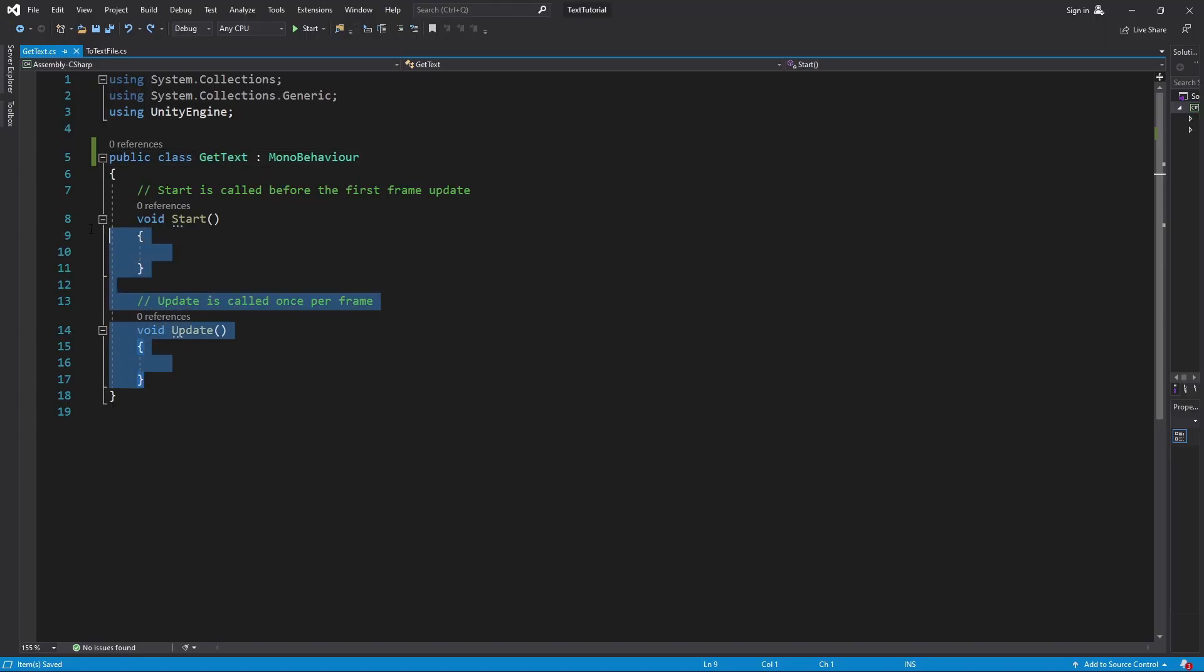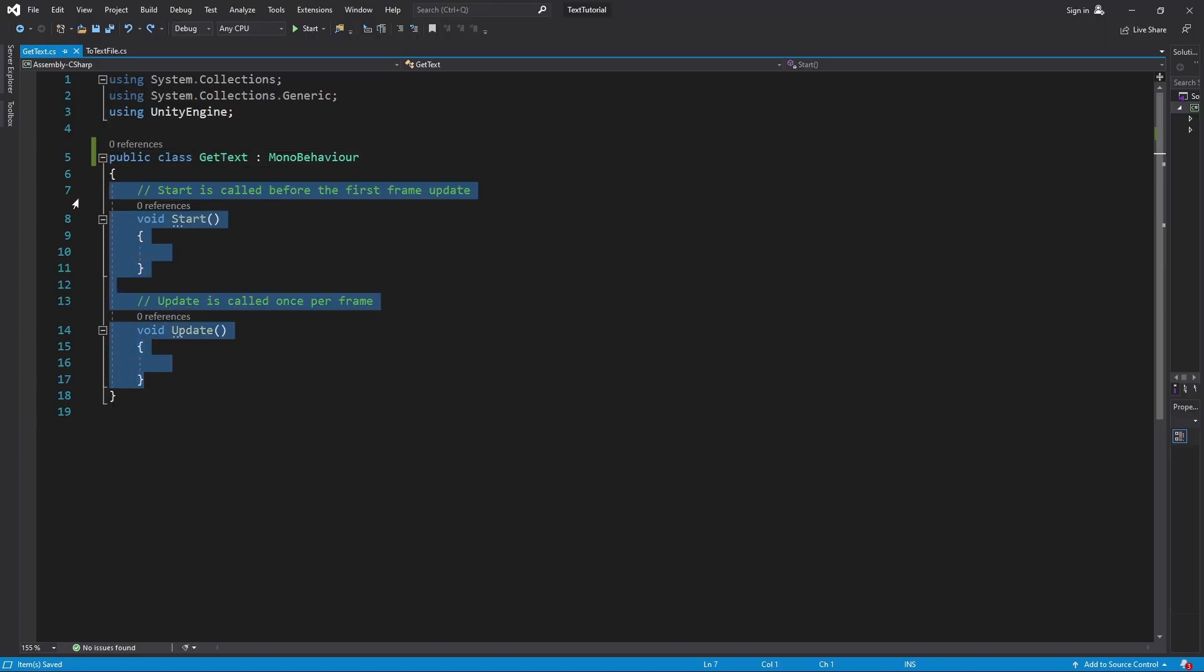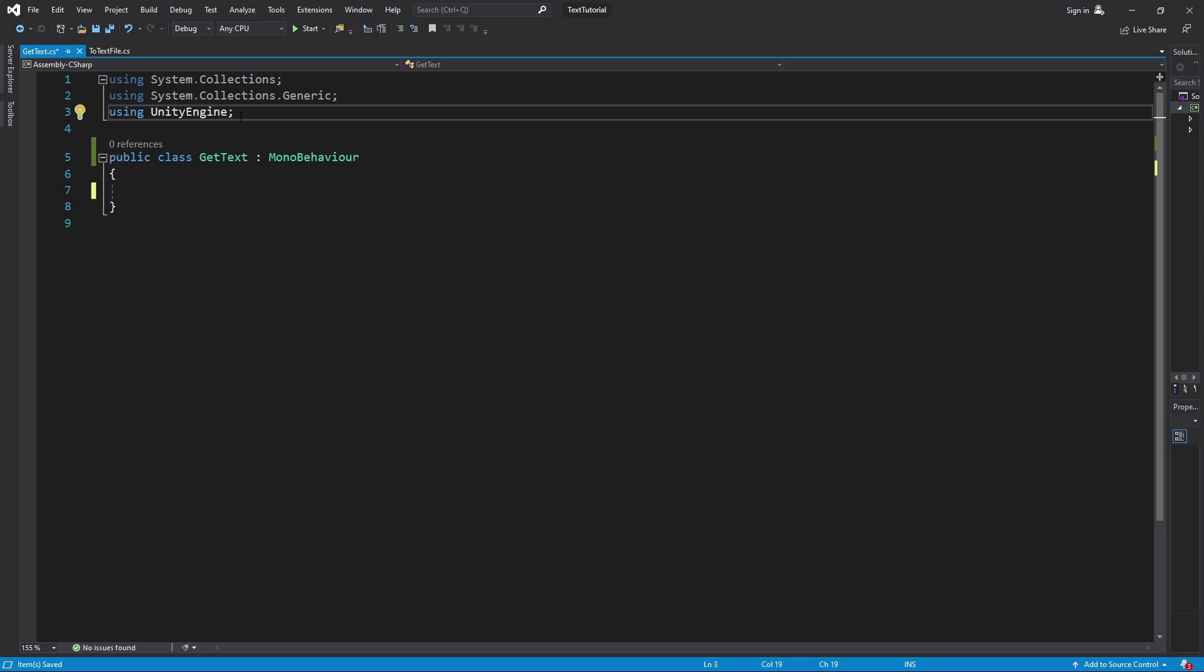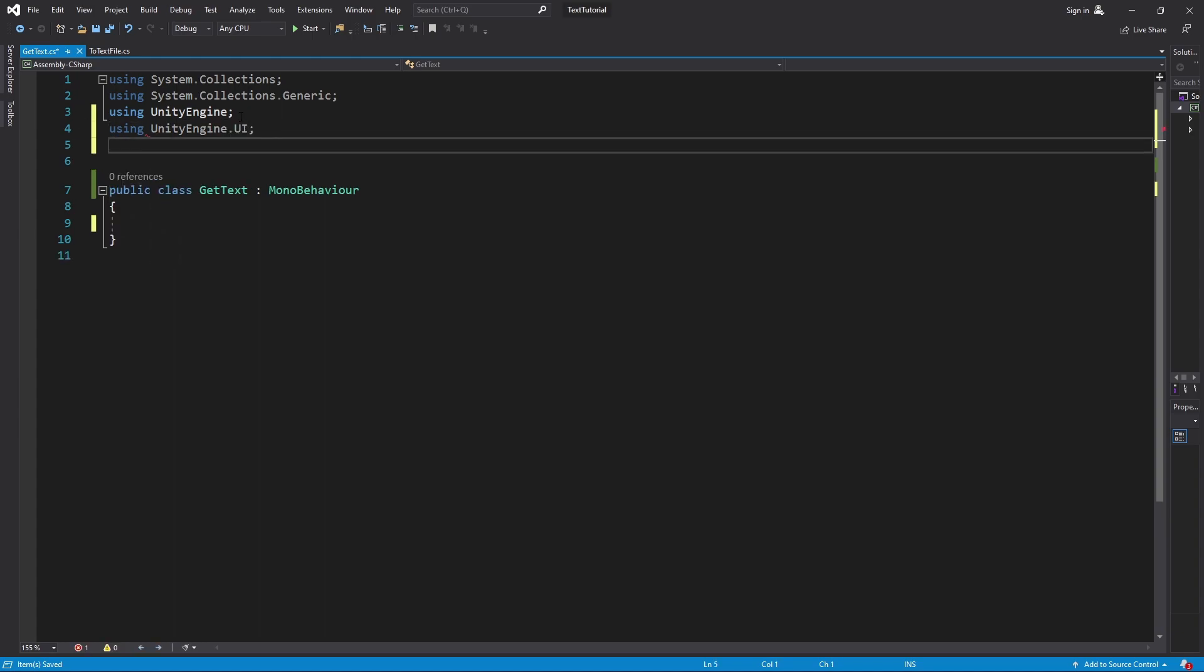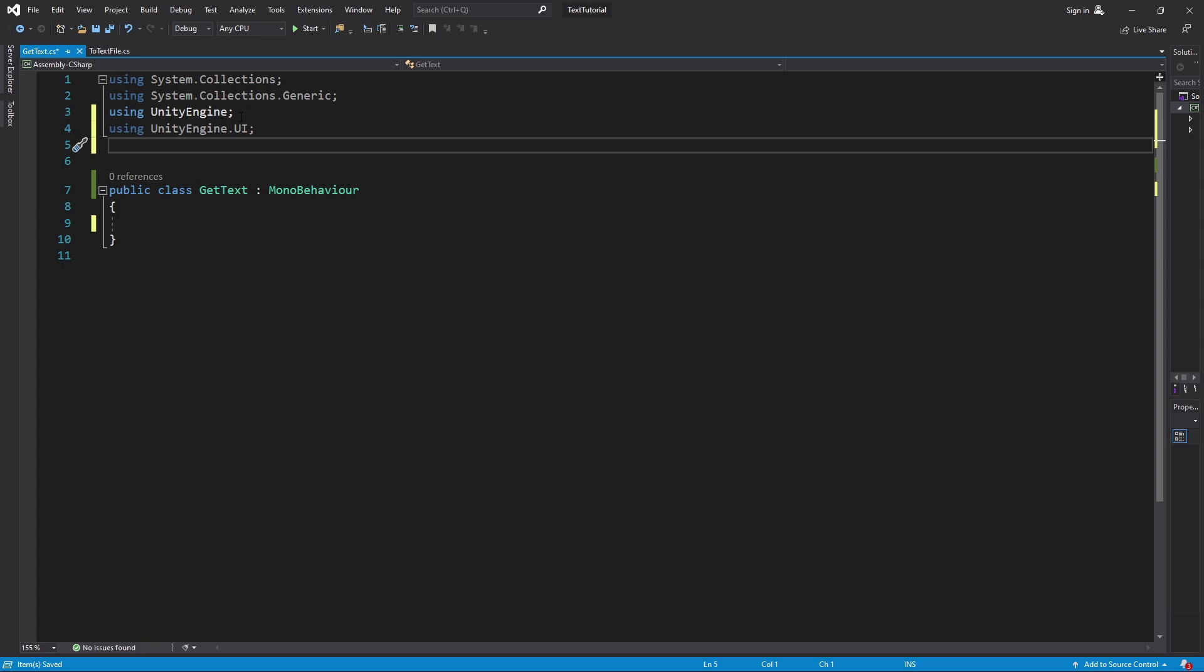All right. So let's blow all this away real quick. That way we can start with a sleek clean slate. Now, you know that we're going to be working with UI elements and we're going to be working with the input output. So we need to use those two things. The first one is using UnityEngine.UI and the next one is using System.io.